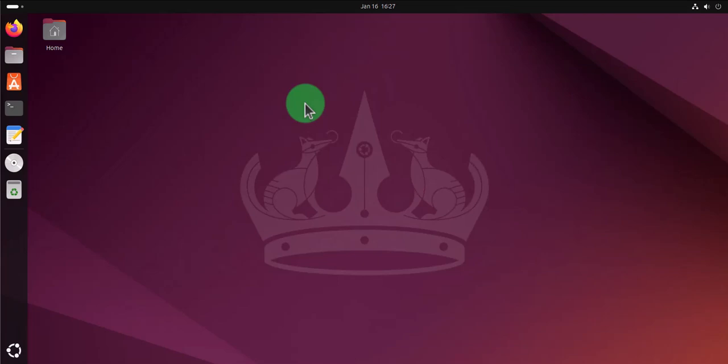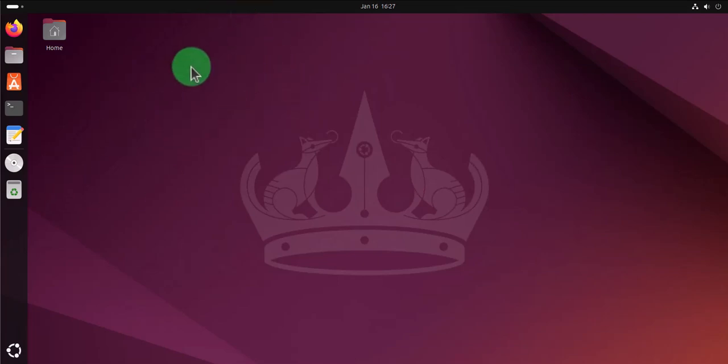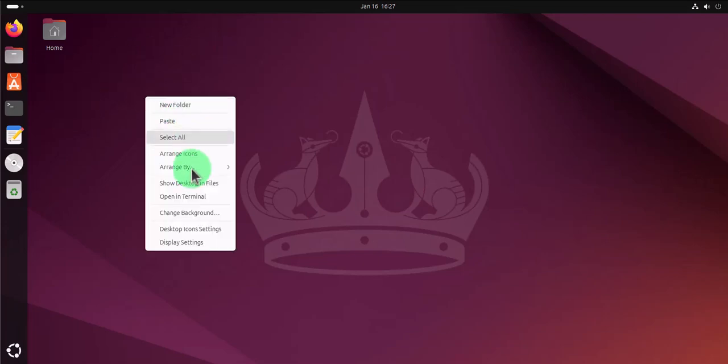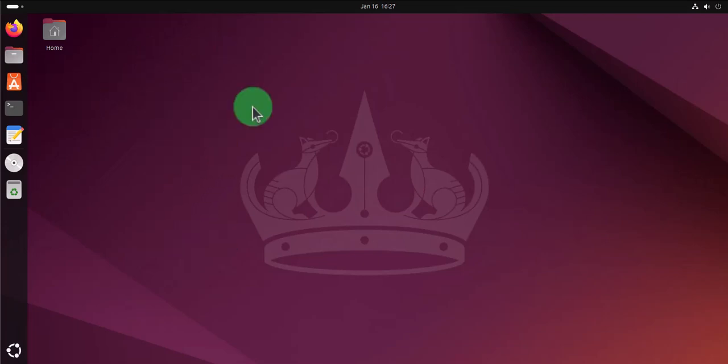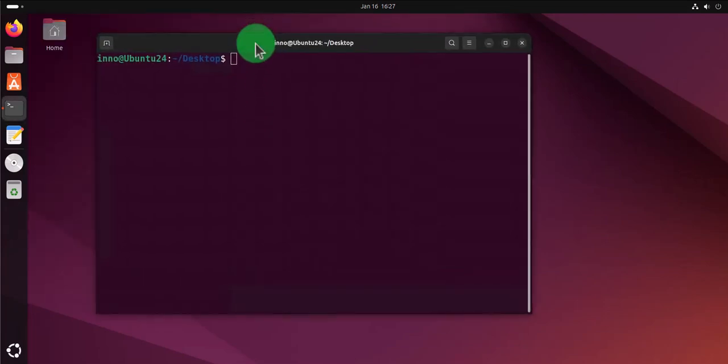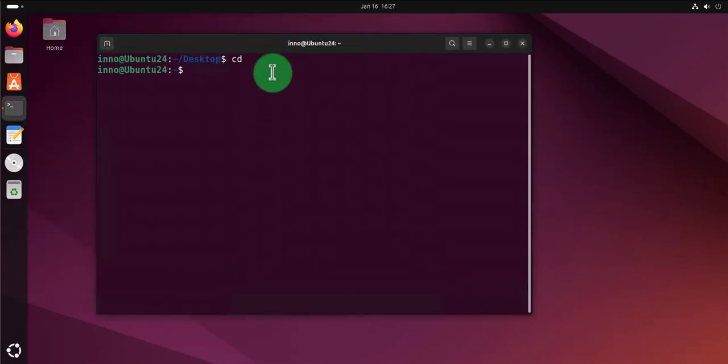Let me go ahead and open the terminal on this Ubuntu Linux machine, so I can right click and open terminal. What we need to do here is check that we have SSH installed and it's running.